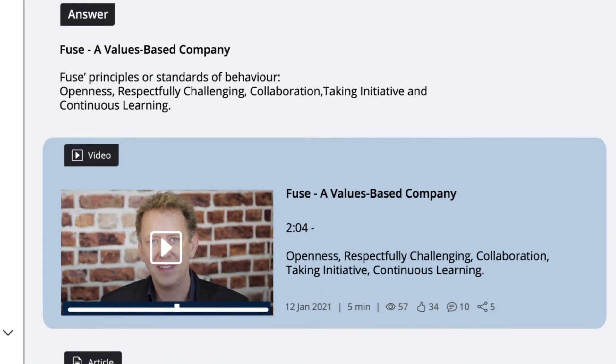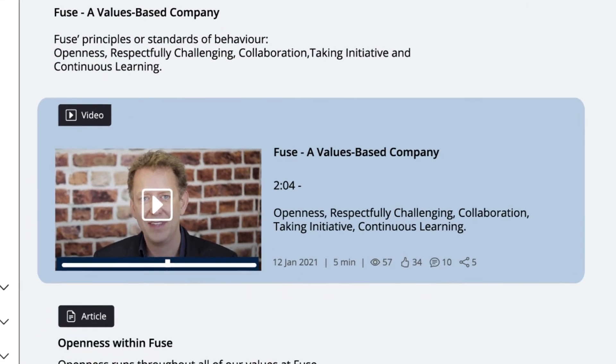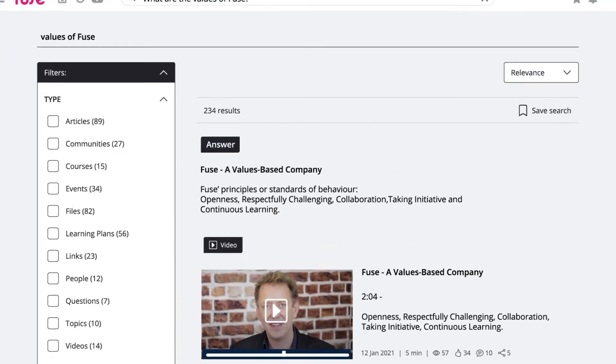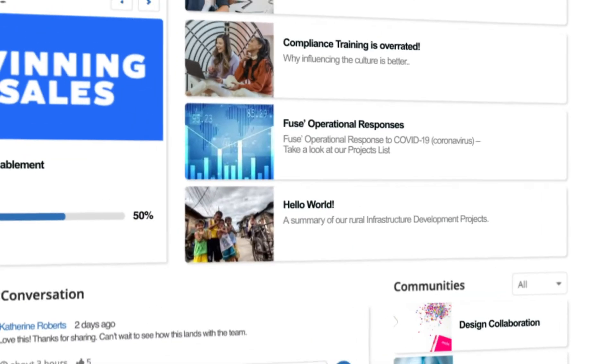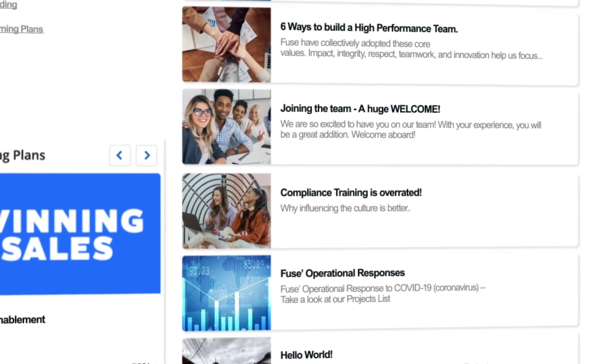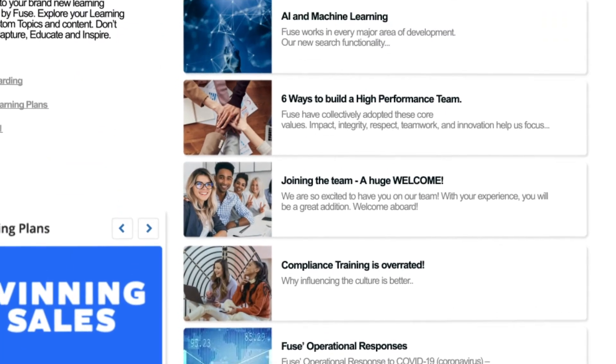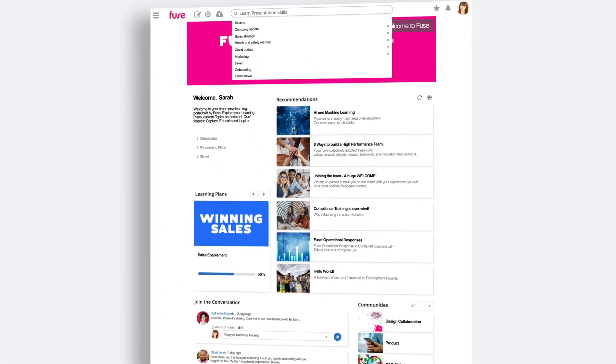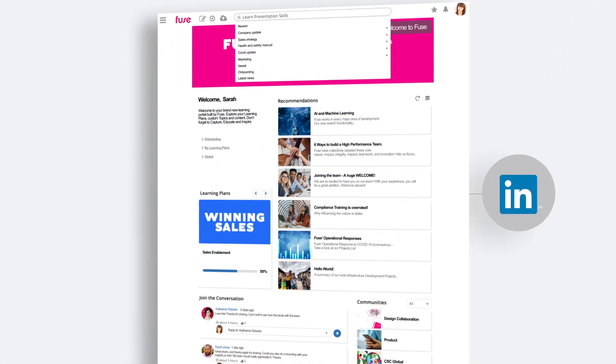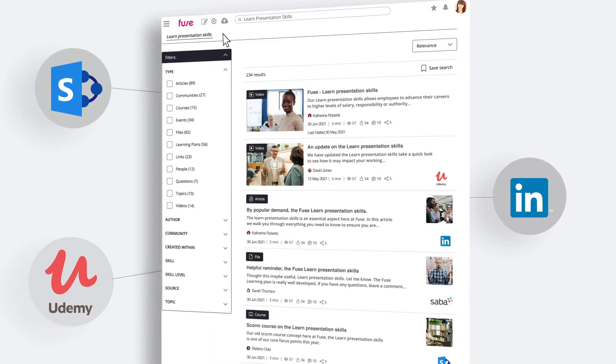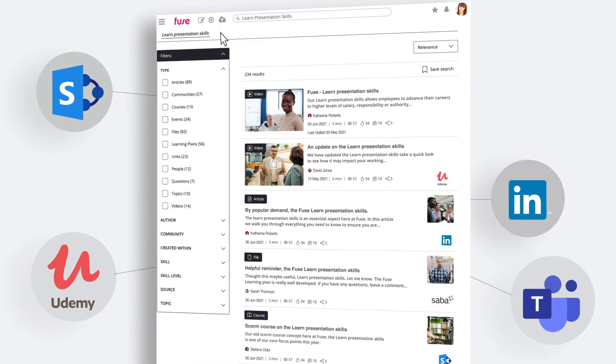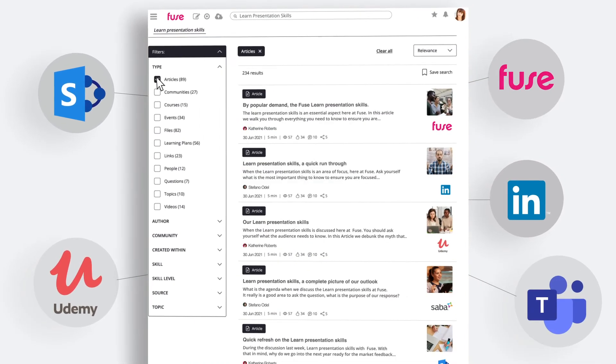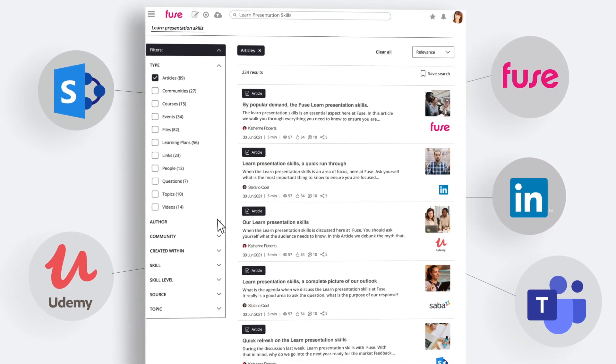This capability isn't only available for the content you created, but for all the content you will connect to your learning ecosystem, including content from libraries like LinkedIn Learning, Udemy, SharePoint, your LMS, Microsoft Teams, as well as content stored in Fuse.